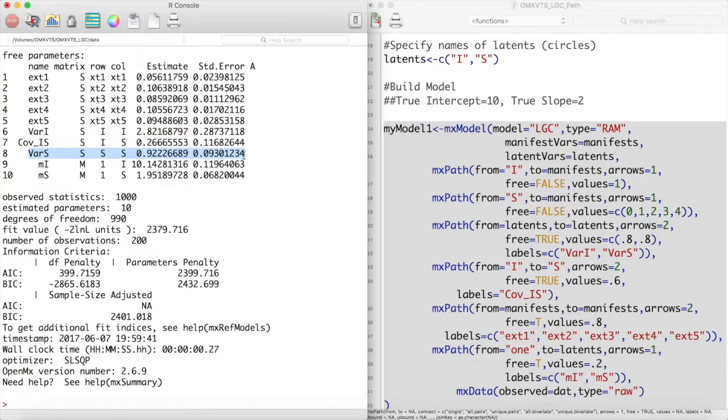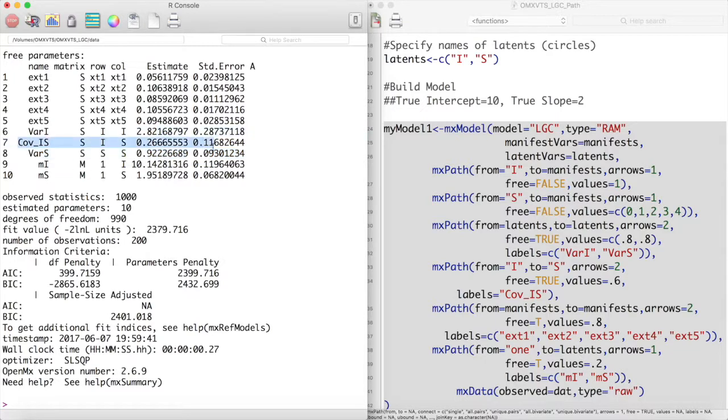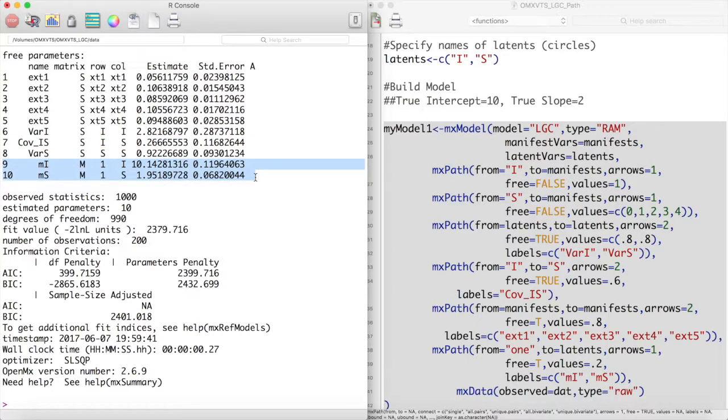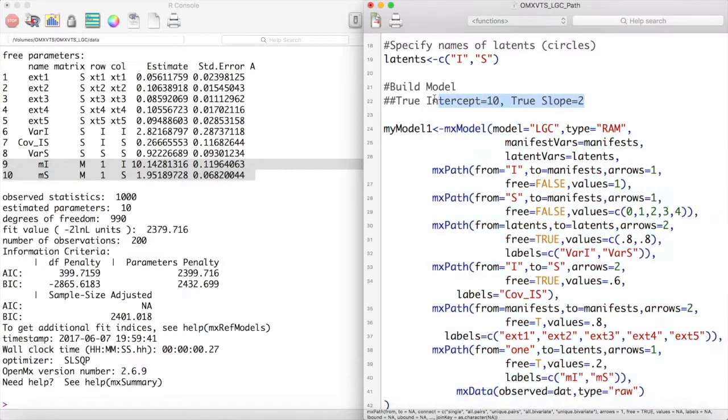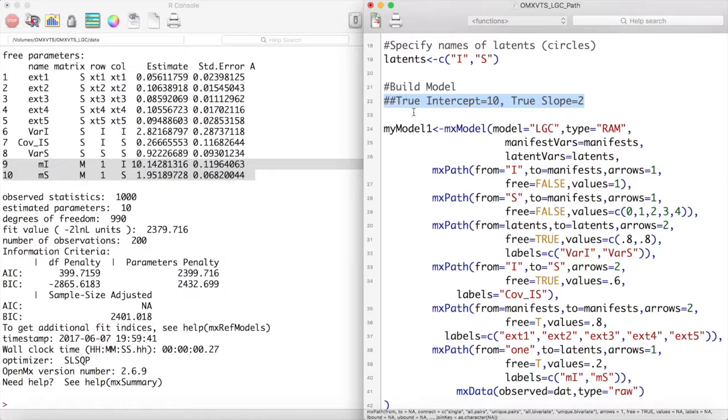Our covariance is positive indicating that the intercept and slope are related in such a way that the higher intercept terms lead to higher slopes. Next are the variables for which most researchers would be interested in, the mean intercept and mean slope term. It seems that our model did a very good job about picking up the true intercept and slope in this data.